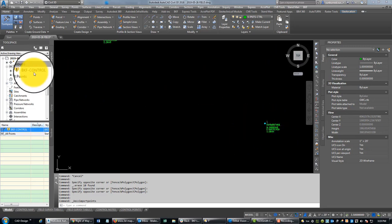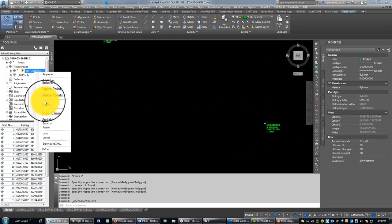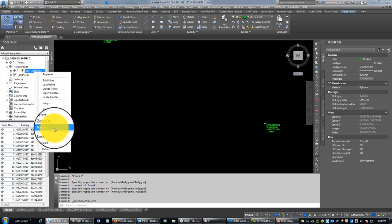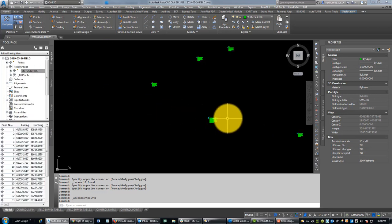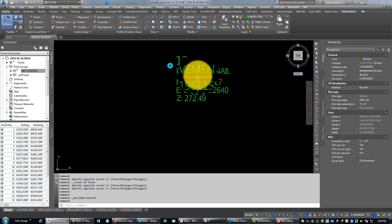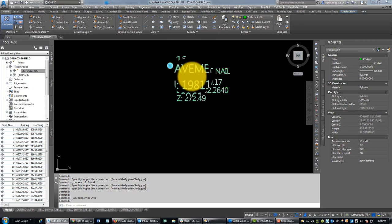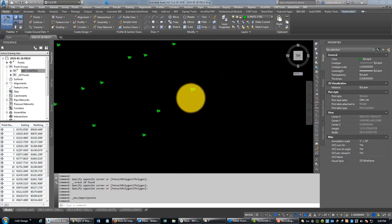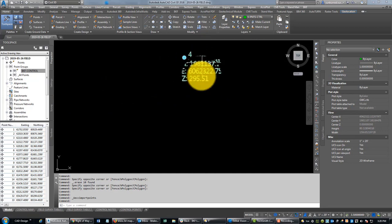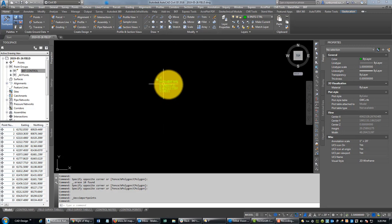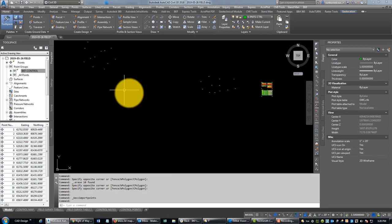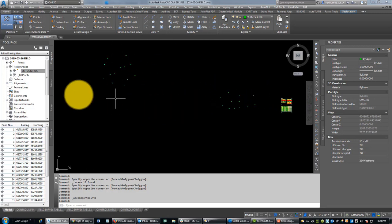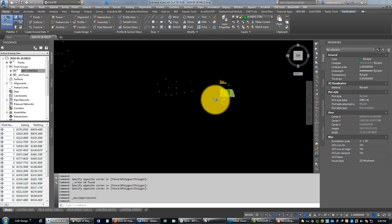Okay, so if that's set up right, these points automatically go into the BKF control point group that you see here. We're just going to do an update on that real quick. And if they do go into the right point group, then they get this marker style and label style automatically applied. It shows the point number, the description, and the northing, easting, elevation, and it's got a little control symbol there.